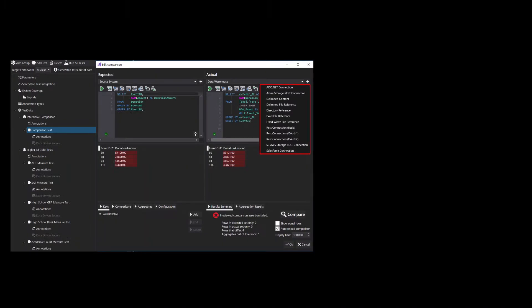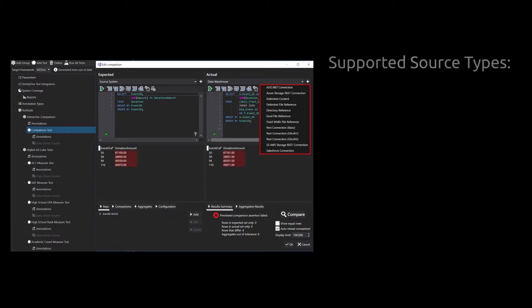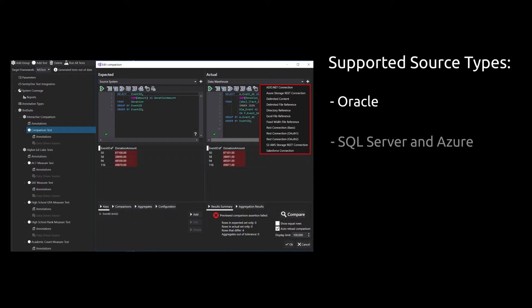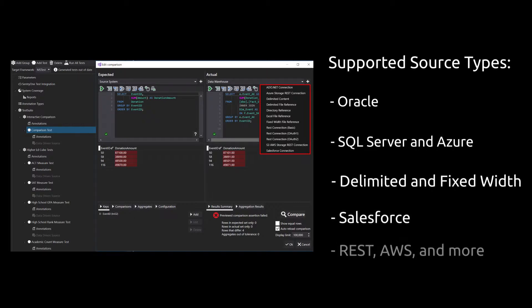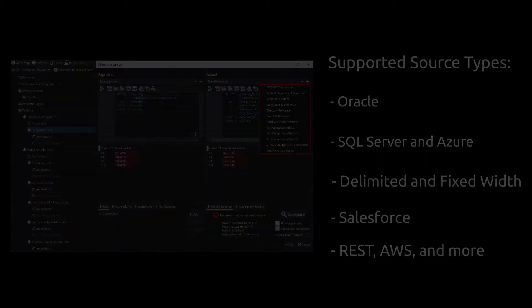Century One Test works with more than just SQL Server and the Microsoft data platform. You can connect to and compare data among Oracle, SQL Server, delimited files, Salesforce, REST APIs, and more — giving you the flexibility to validate data in many different scenarios.